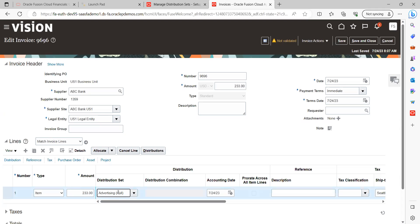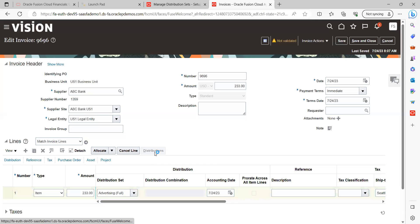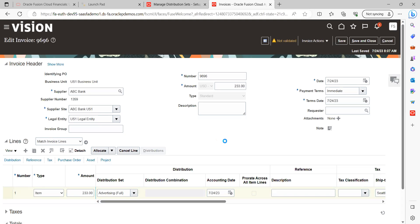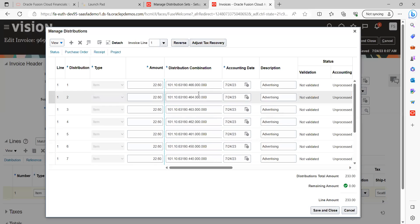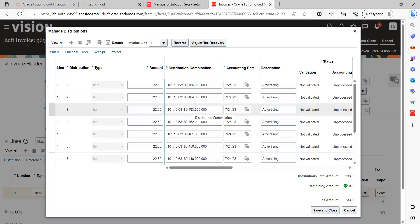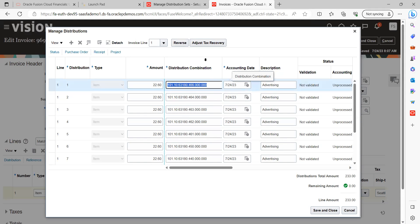Here you can see there is an existing distribution set called 'Advertising Full' — that was already created by someone else. Let's look into its distribution to see what code combination was derived. You can see it is automatically deriving the code combination based on the setup information.